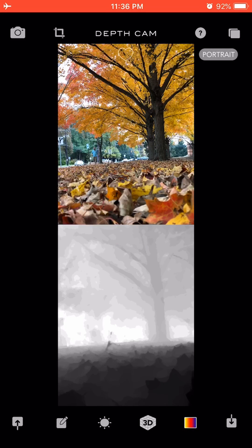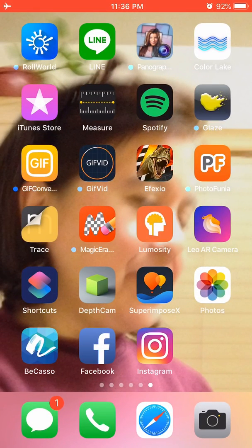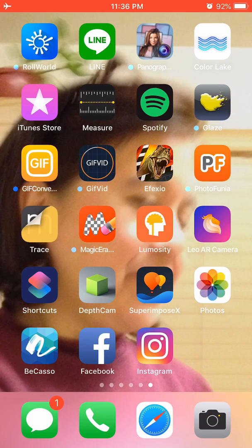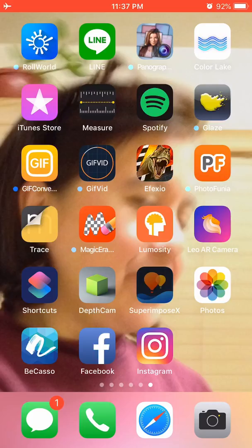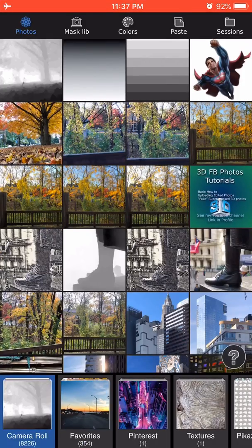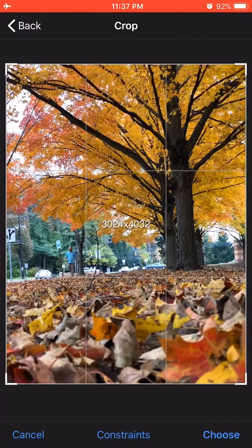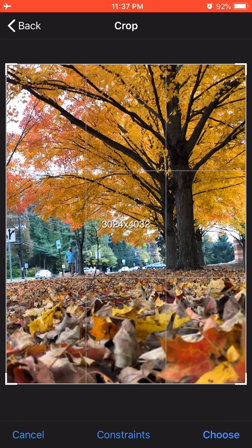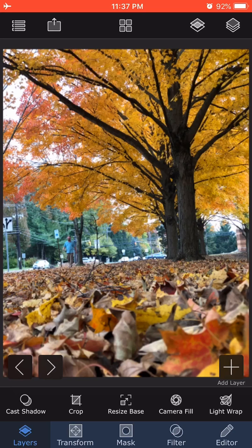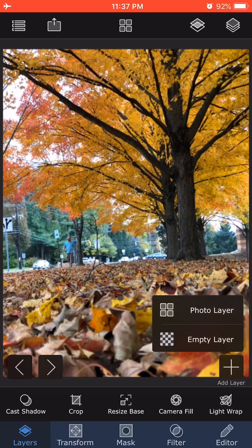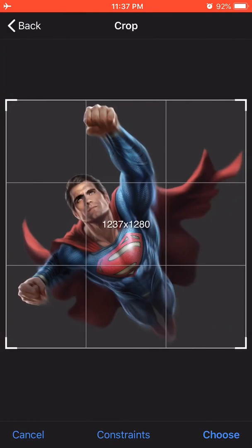Now I'm going to open up the app SuperimposeX, which is my favorite editing tool on the iPhone. I'm going to first of all open up the background photo. As you can see, it's 3024 by 4032, a regular size. I'll just say choose. I click on layers and go to add layer, click on photo layer, and choose Superman.